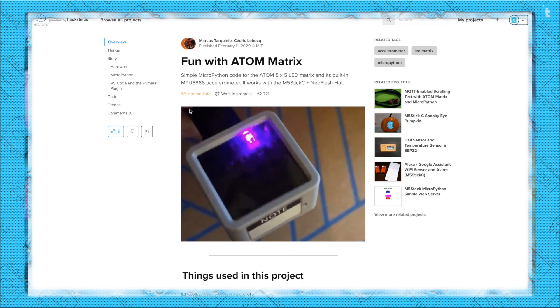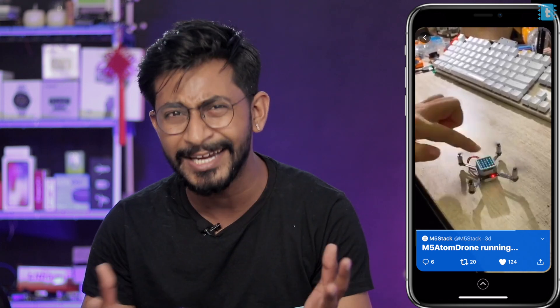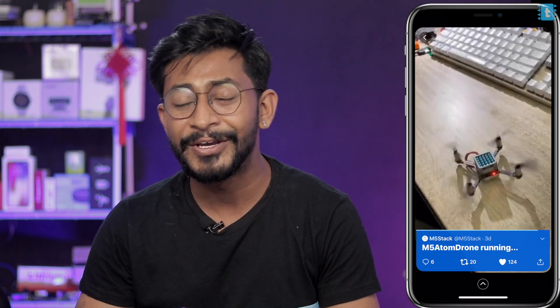If you want to make full use of this M5 Atom, you can make your own drone — yes, a tiny little drone using M5 Atom. The makers already made this kind of kit using their M5 Atom. Anyone from M5Stack watching this video, I would love to test that little drone using the Atom, so do send one out — I will definitely love to test it.